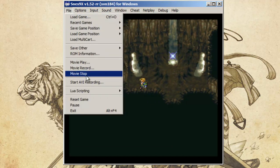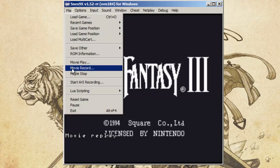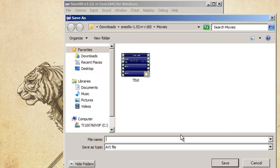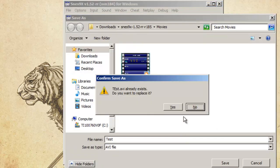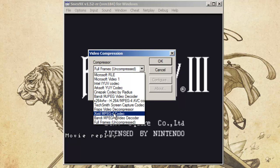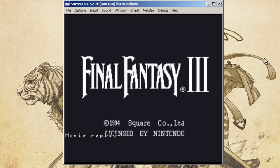Movie stop, movie play — alright. Then you're going to want to press start AVI recording. Save it as test, and you can either do it full frames uncompressed, or you can compress it with a compressor like XVID, which you can find this codec on the internet. The only difference is there will probably be a bigger file size if you do it uncompressed, but slightly better quality.